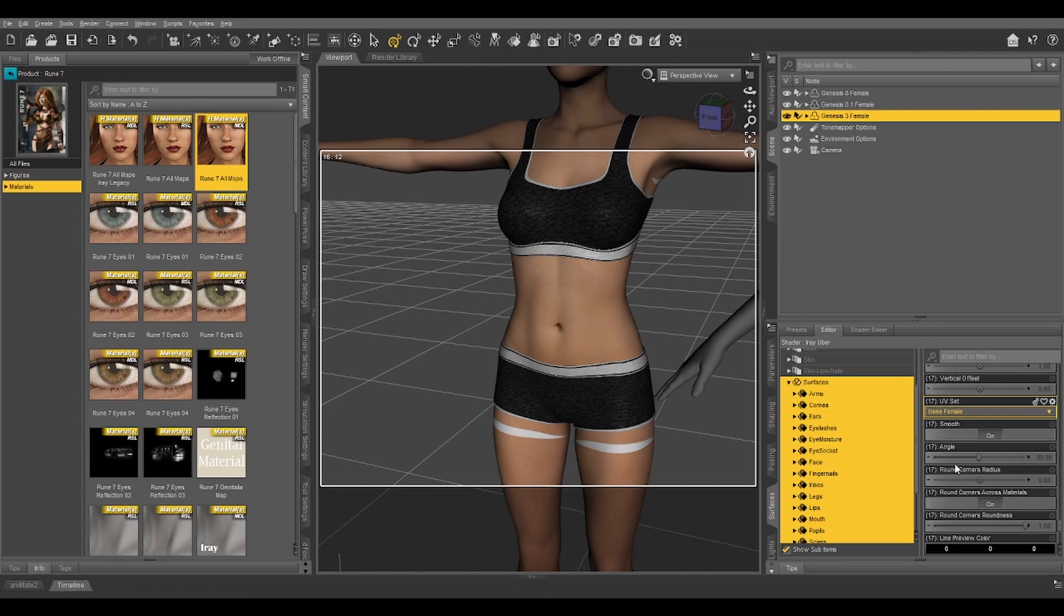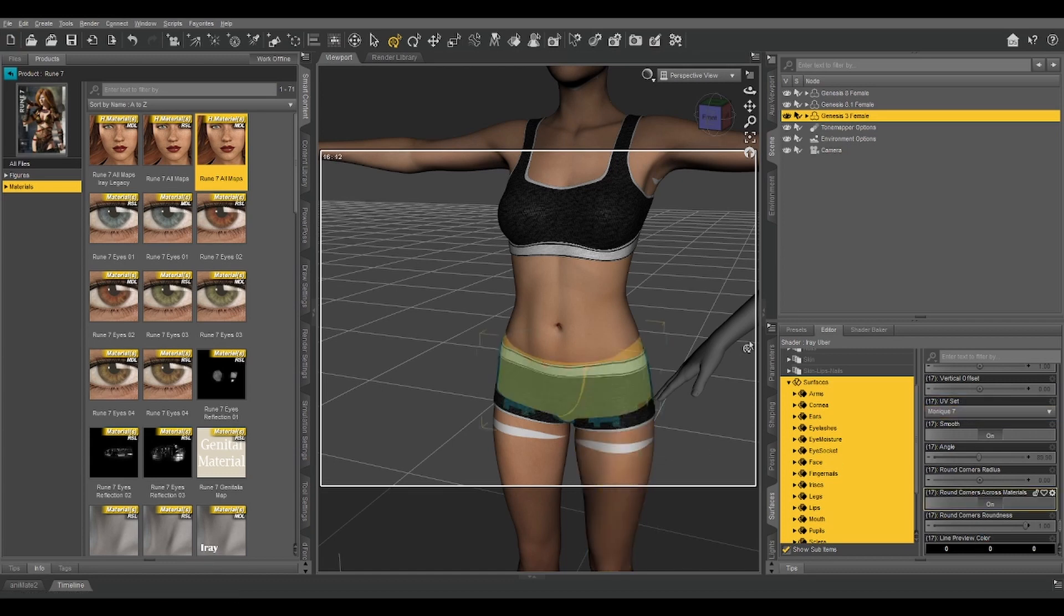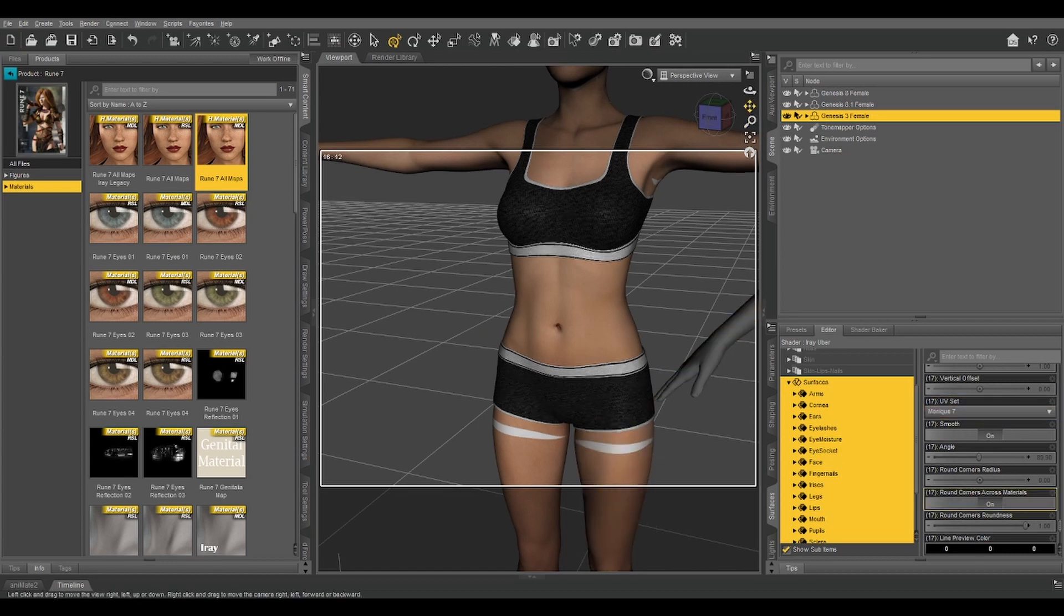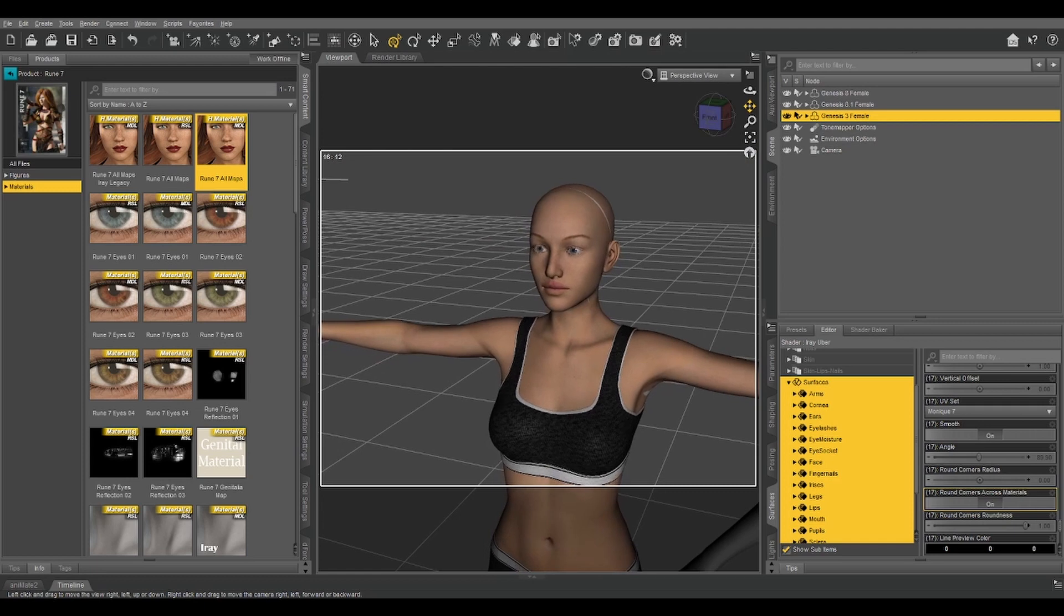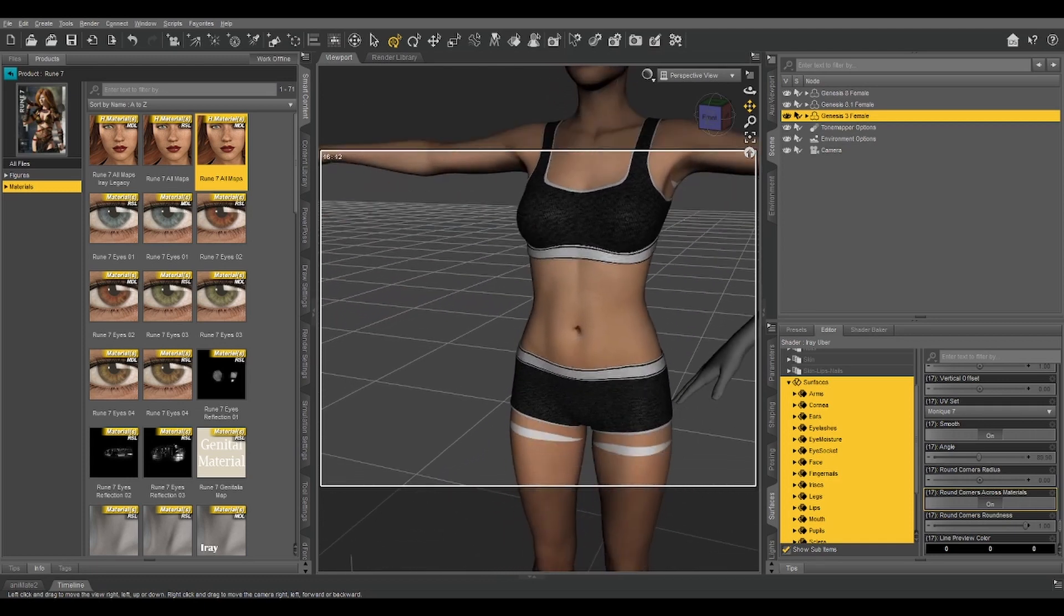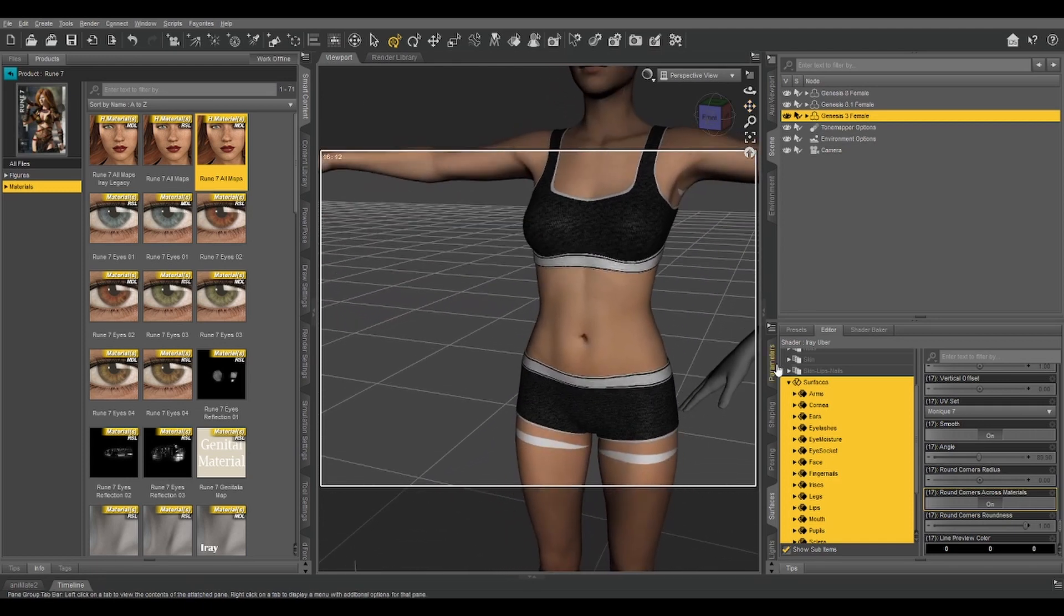But if we select our surfaces and change our UV set to base female, all of a sudden things start looking a little wonky and not everything lines up. Switch it to Victoria 7, slightly different, still wonky. Monique 7, slightly different, still wonky. And that is true of most, if not all, of the base figures that were released for Genesis 3.